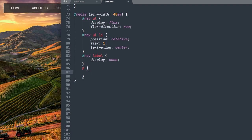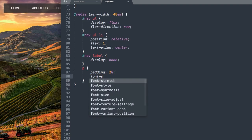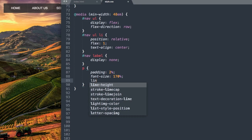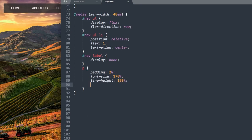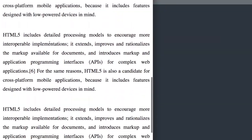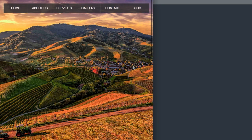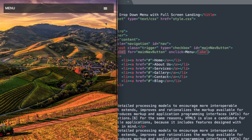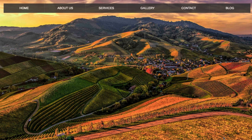To match the original, we add a quick paragraph style: padding 2% all around, font-size 170%, line-height 180%, and text-align justify for a newspaper-style edge. There we have our complete transparent drop down navigation menu. Thanks for watching — please remember to like this video and subscribe, and I'll see you in the next tutorial.